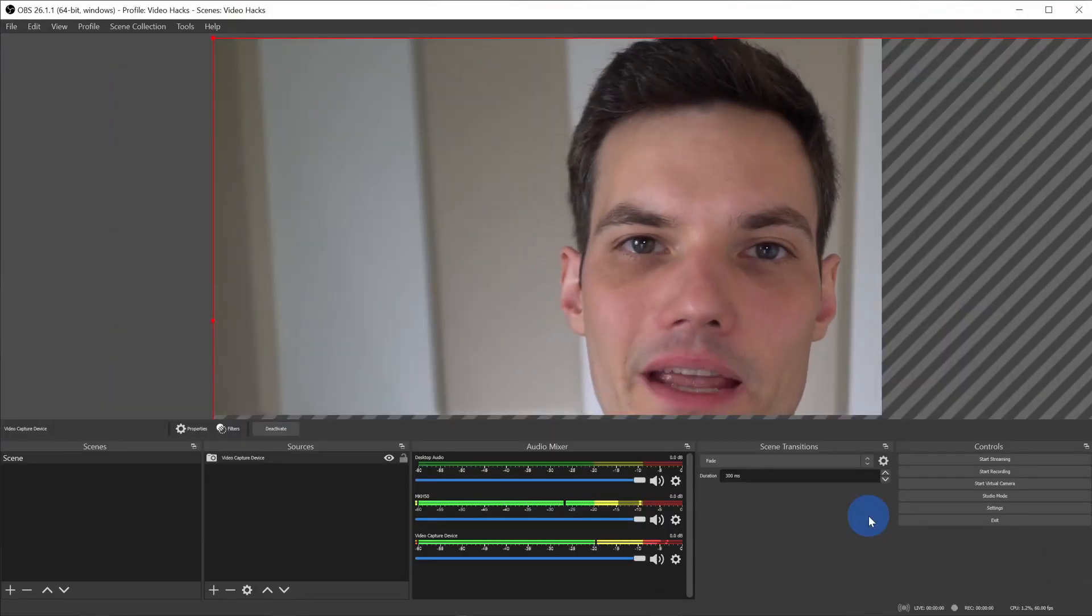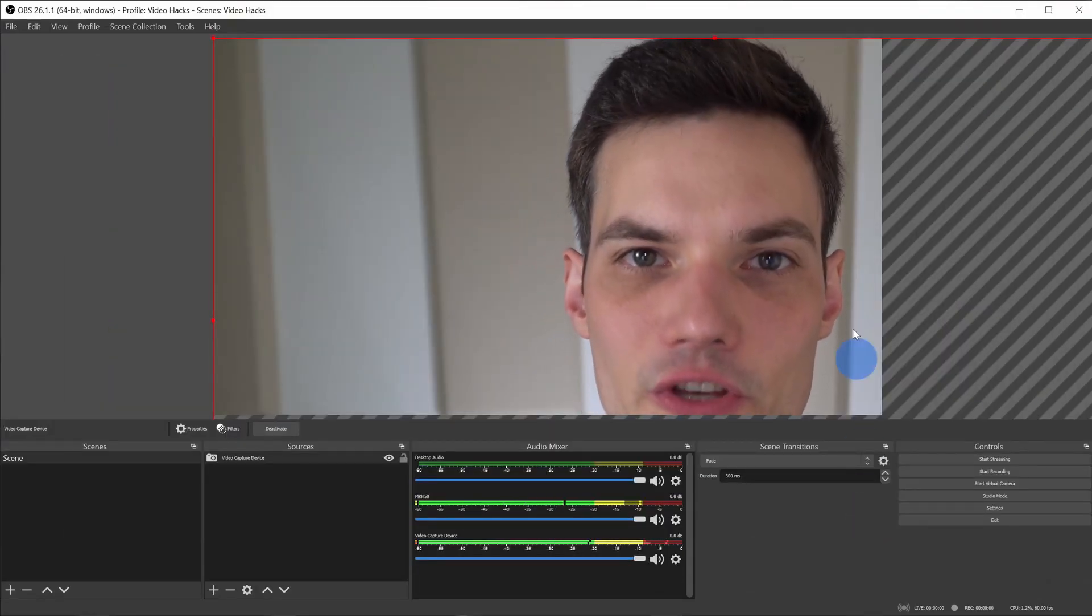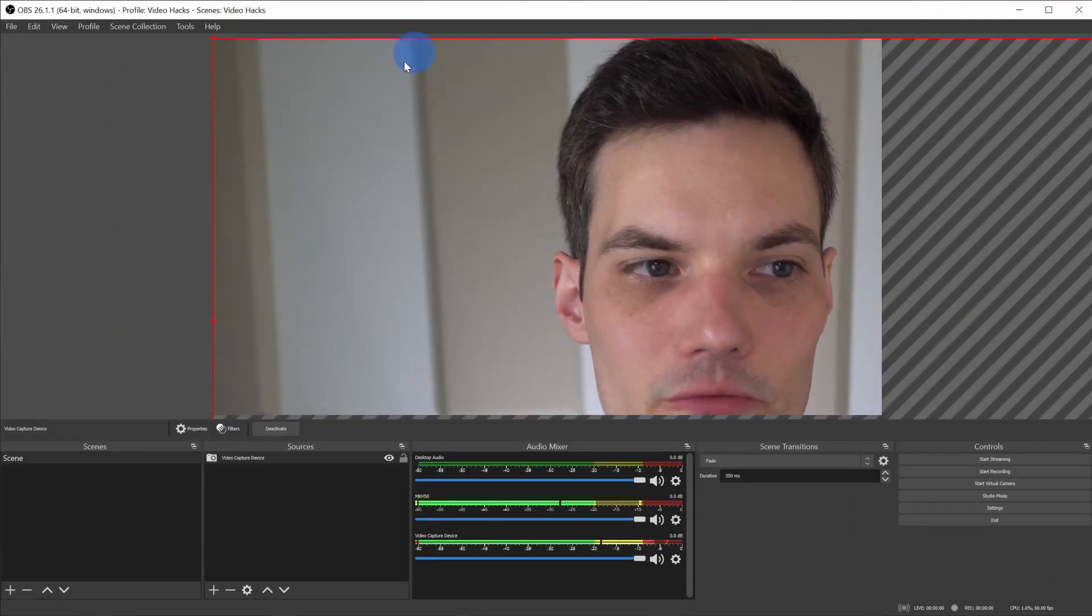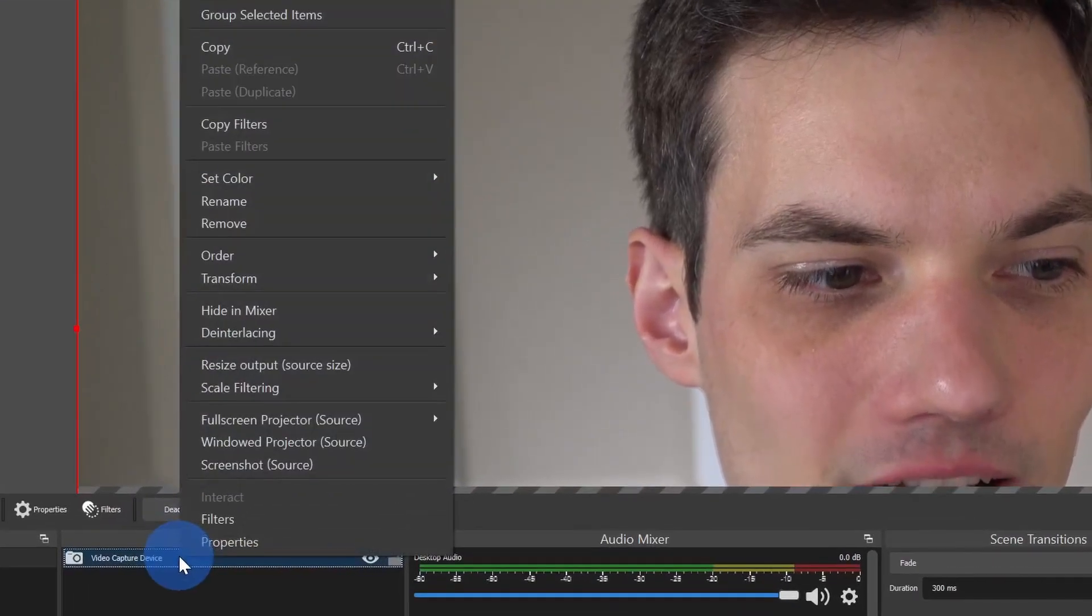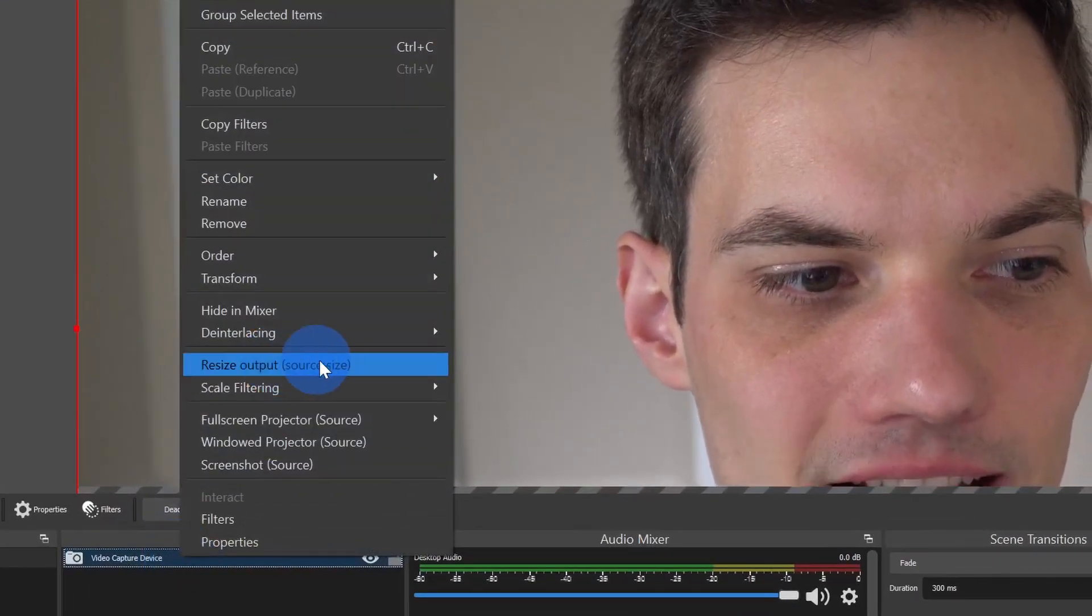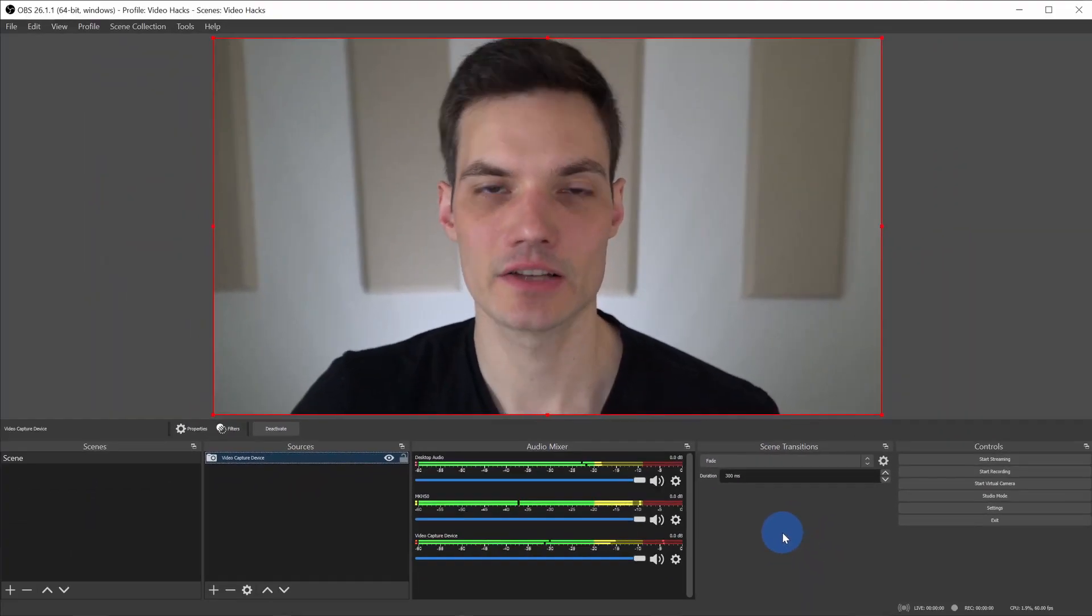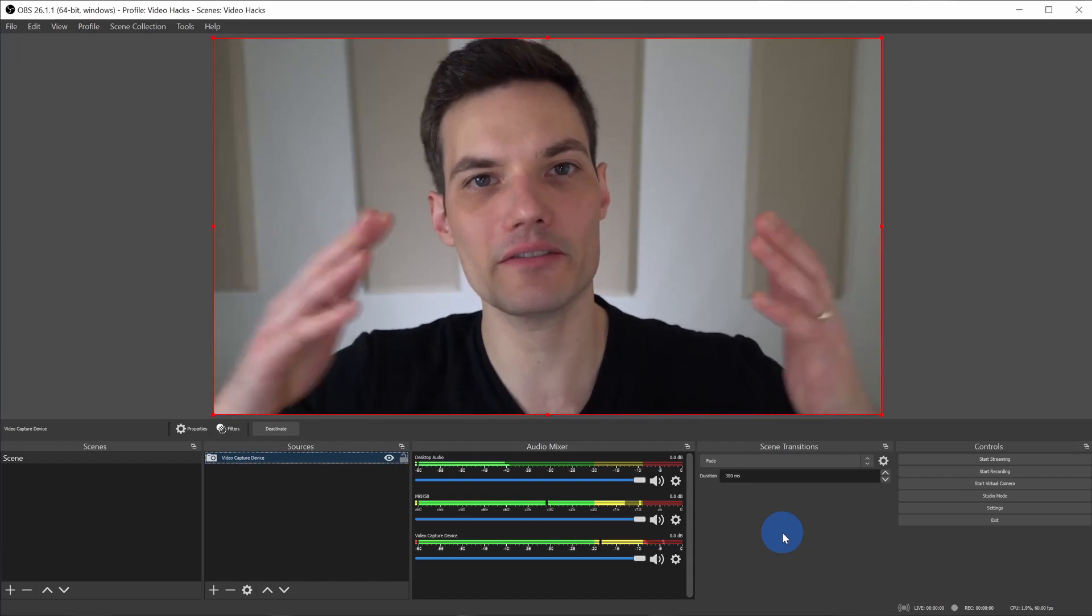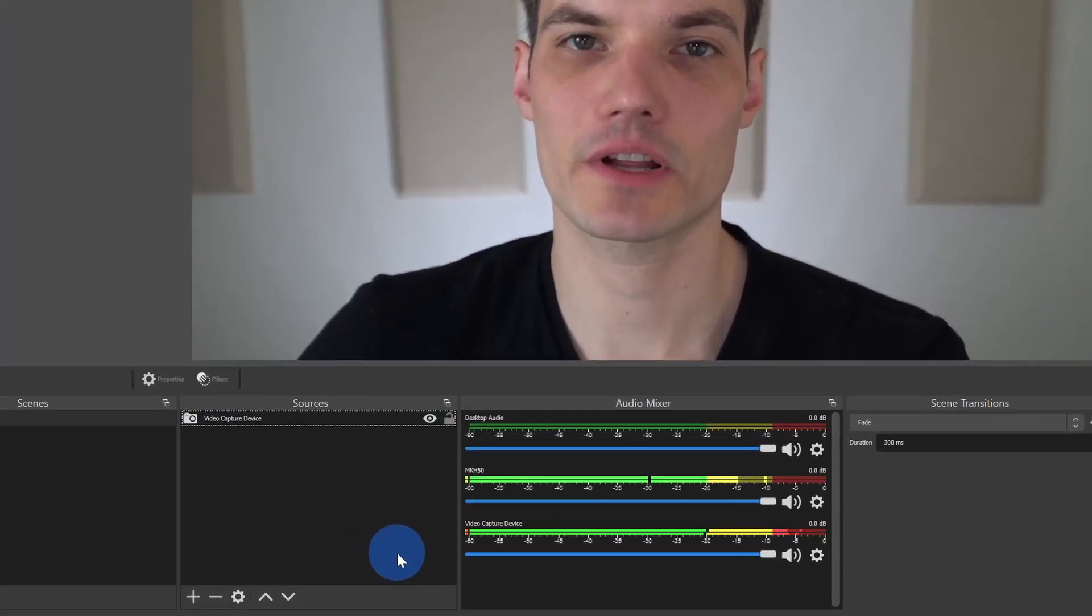Back on the main canvas, my camera looks really huge and I want to resize it. I can right click on my new source and here I'll go to resize output and then click on yes. So here now I fit within the scene.